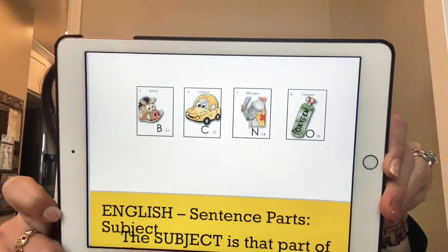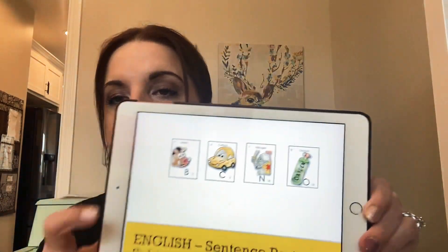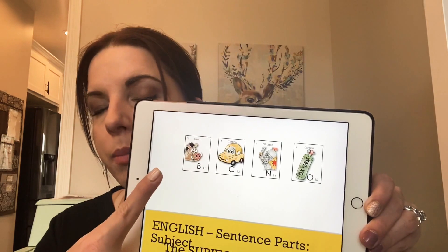Someone has made these adorable little mnemonic device picture cards for them — you have like a boar for boron, a car for carbon. So I put those up and we went over them again that way. I believe it was in the CC tutor group, so it should be shareable. I will look that up and put it in the description box below.